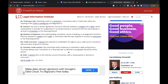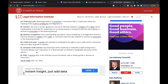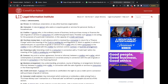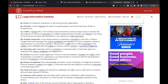The definition of purchase money loan is also in here: a cash advance which is received by a consumer in return for a finance charge within the meaning of the Truth in Lending Act and Regulation Z, which is applied in whole or a substantial part to a purchase of goods or services from a seller who refers consumers to the creditor or is affiliated with the creditor by common control, contract, or business arrangement.